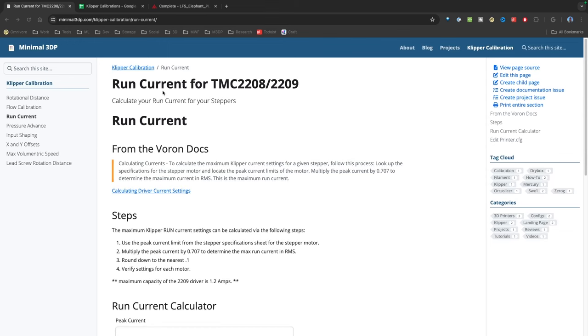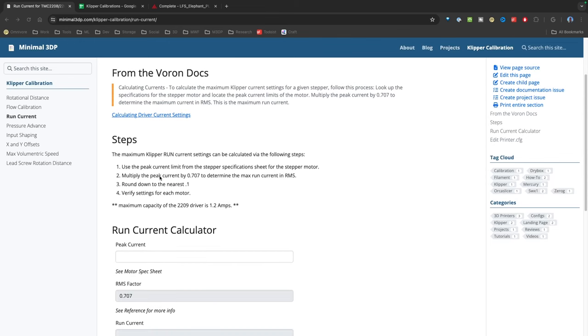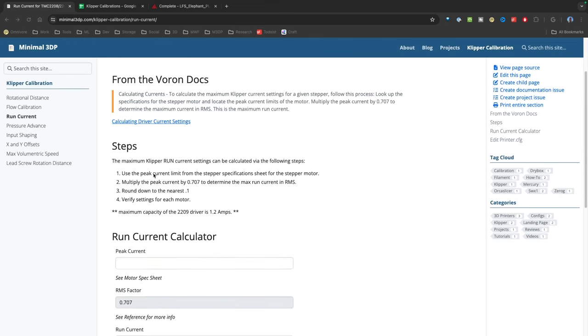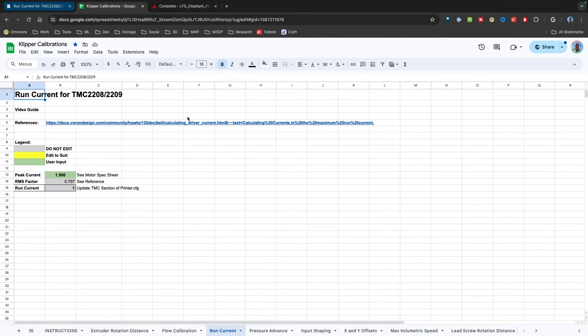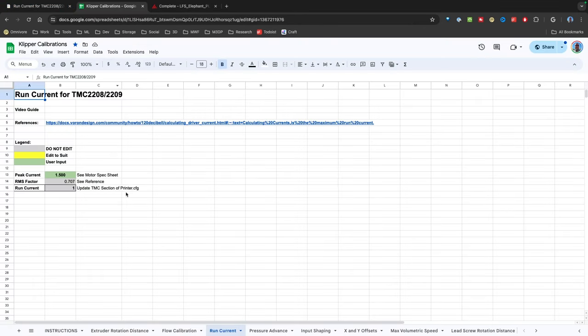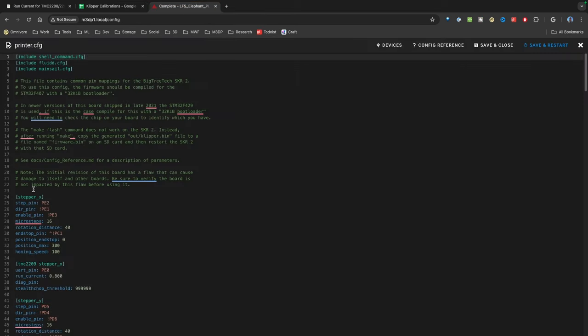Let's say you've run the run current tools to calculate values, either on my website or Klipper calibration spreadsheet—both are kept up to date. Once you've calculated the new run current value, you're going to go to your printer.config.